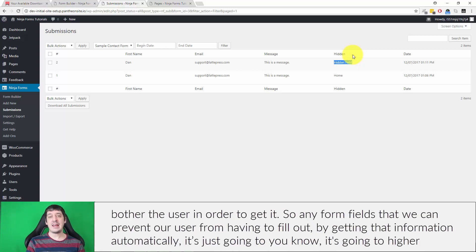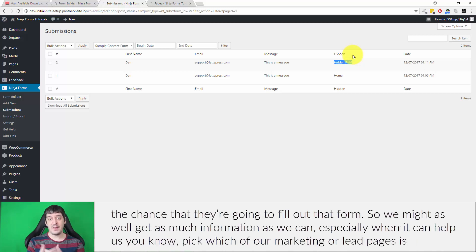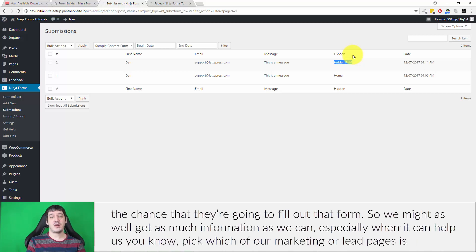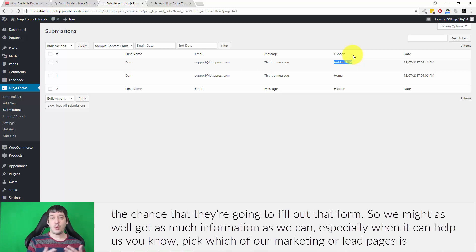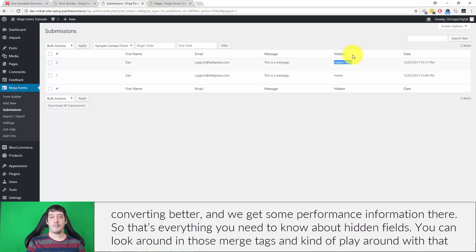So any form fields that we can prevent our user from having to fill out by getting that information automatically is just going to increase the chance that they're going to fill out that form. So we might as well get as much information as we can, especially when it can help us pick which of our marketing or lead pages is converting better and we get some performance information there.